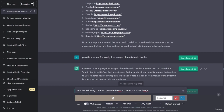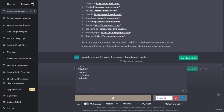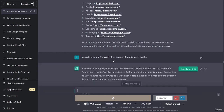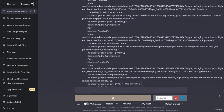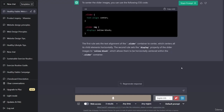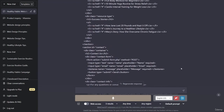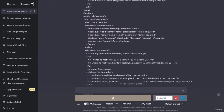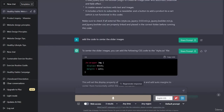I'll say: use the following code and provide the CSS to center the slider images. ChatGPT will actually look at the code and provide us with the code to center the images. I'm going to go ahead and copy the code and paste it into the CSS.